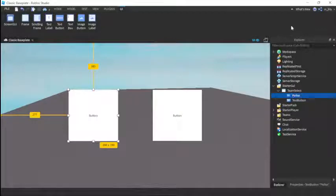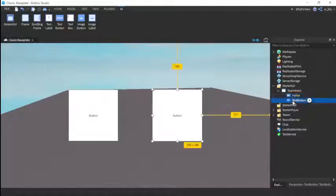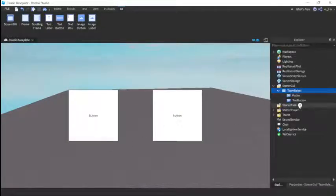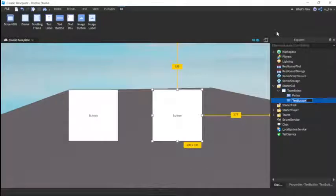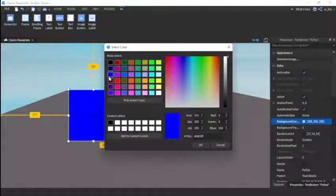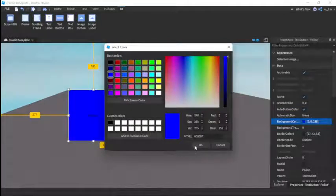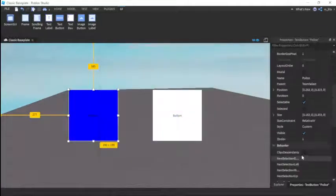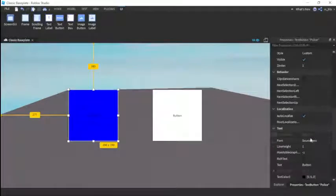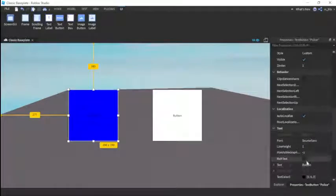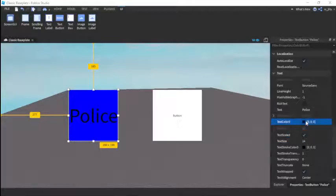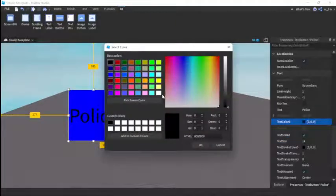Then for the Police one, just make the background color blue, scale the text, and then change the color if you want. Police text scaled, change the color if you want.